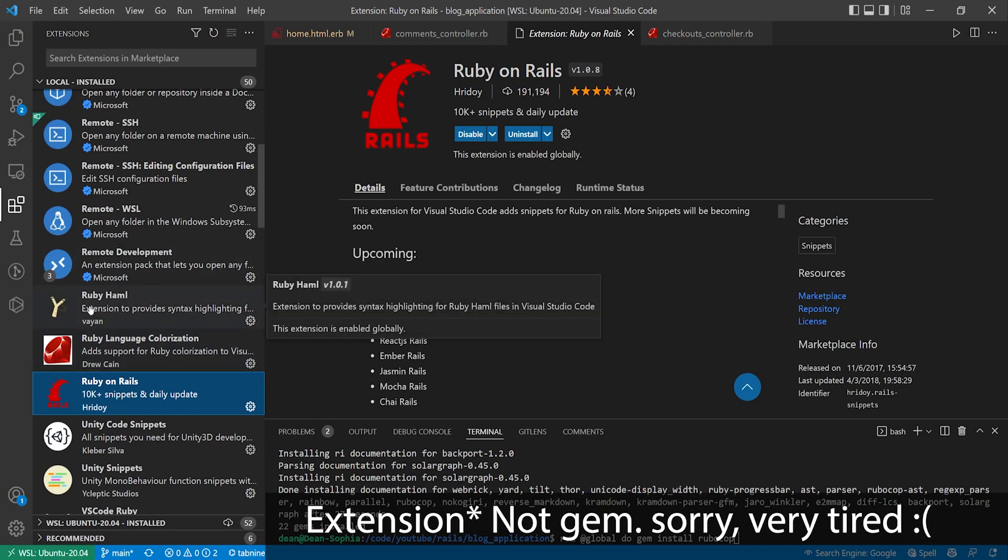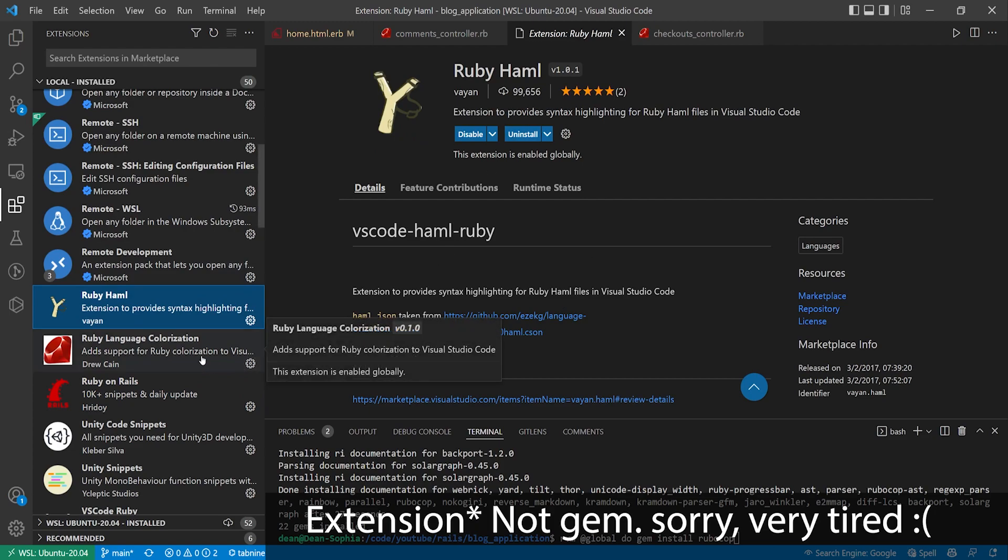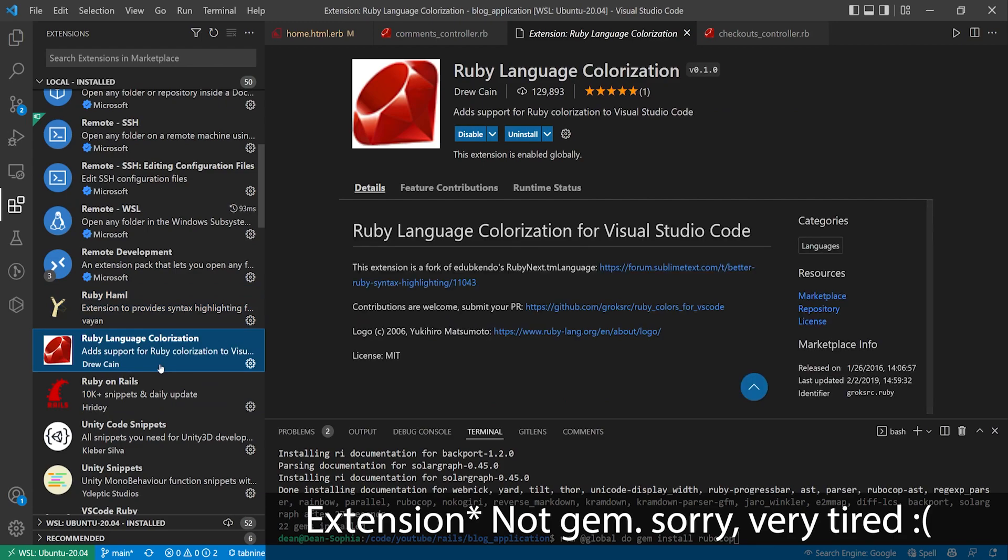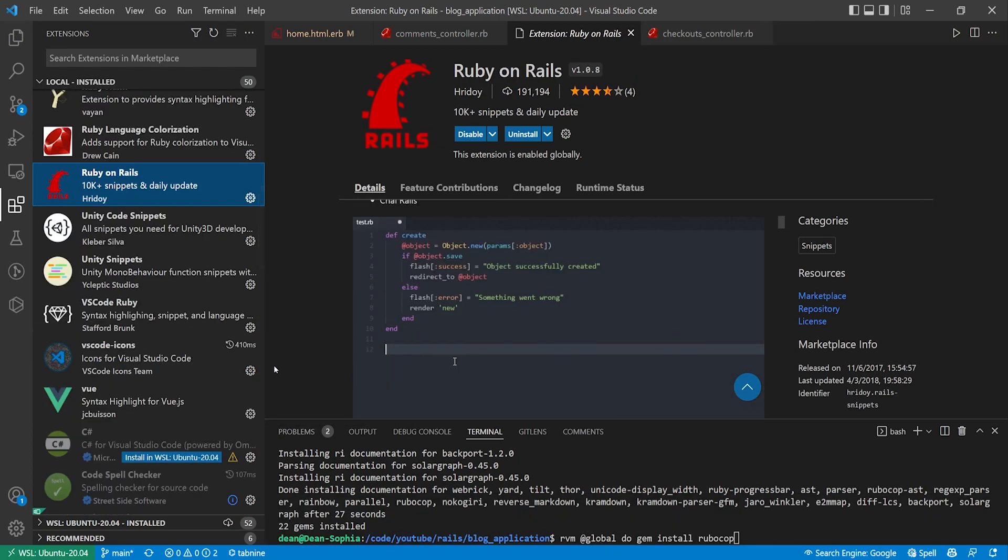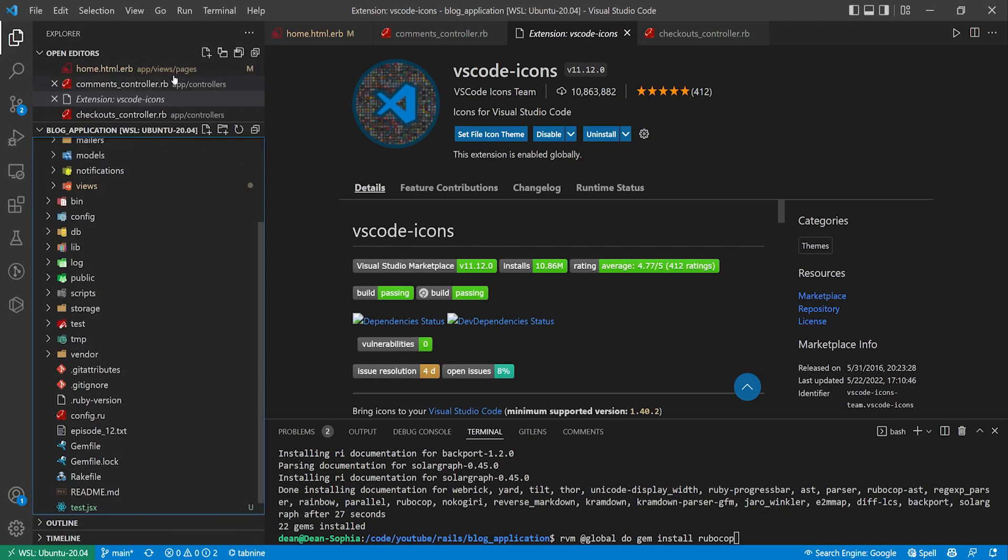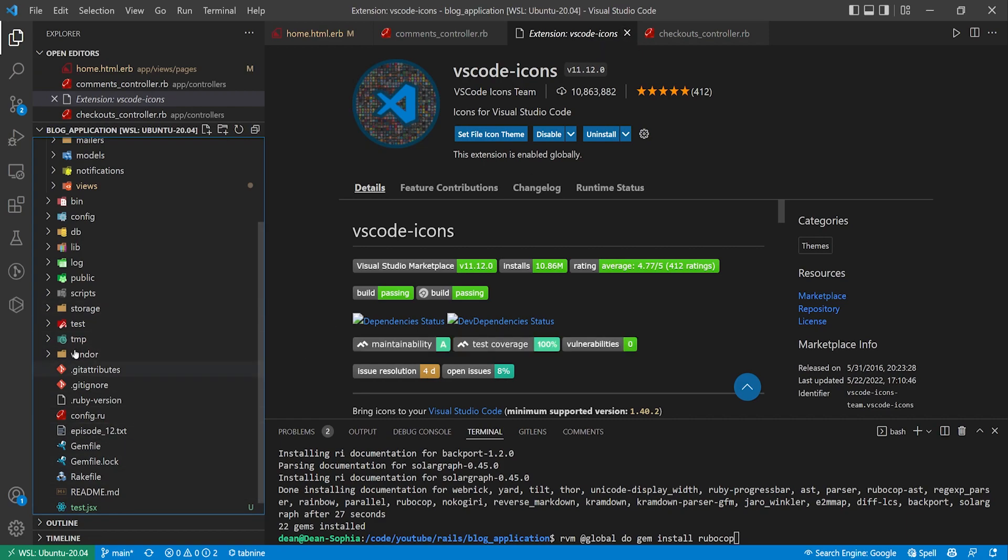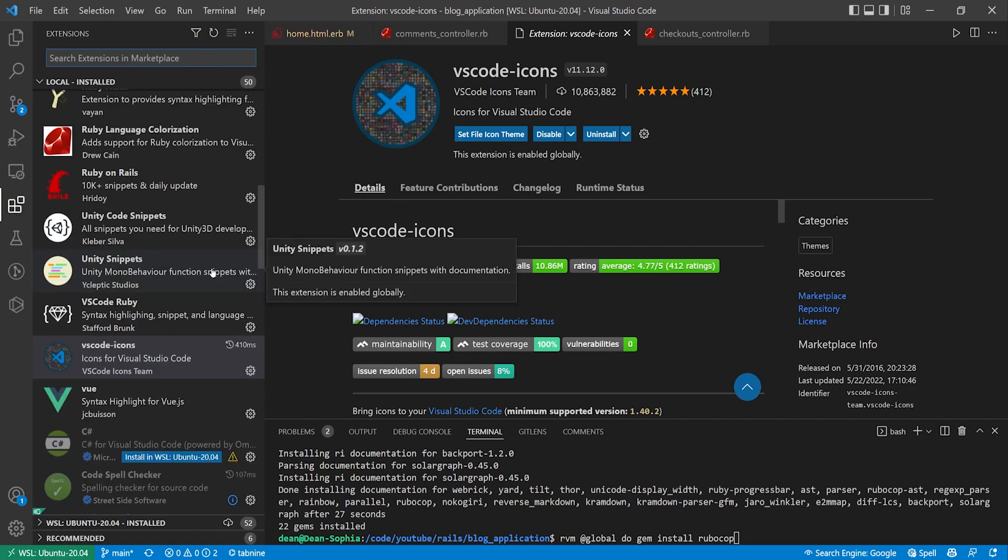Another couple of good ones for Rails are the Ruby Haml gem. If you like to use Haml, personally I don't care for it. You have the Ruby language colorization gem and the Ruby on Rails gem. The other one that's really good for me personally that I like is the VS Code icons gem or the icons extension. Because if you look at the Explorer, all these fancy little icons, these are all coming from this VS Code icons extension. So that's why my sidebar here always looks so colorful because it's coming from this extension.